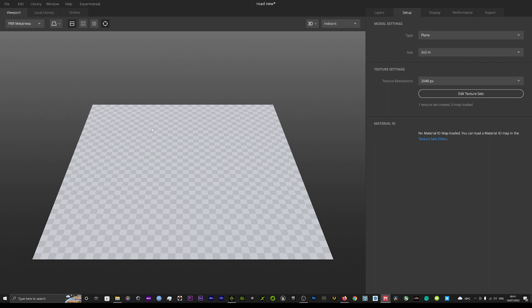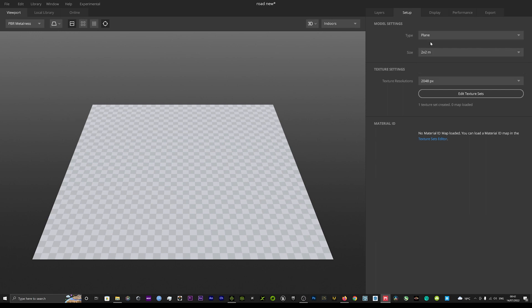Today I'm going to show you how to create textures and give you a basic tutorial on how to use Quixel Mixer. In the Setup tab here, you can set up what you are creating — whether it's a 3D asset or a custom model. For now, we're going to create our own custom textures, so we'll leave it as a plane. You can use this plane as a floor or rotate it to use as a wall. We'll set the texture resolution here and leave that at 2K.